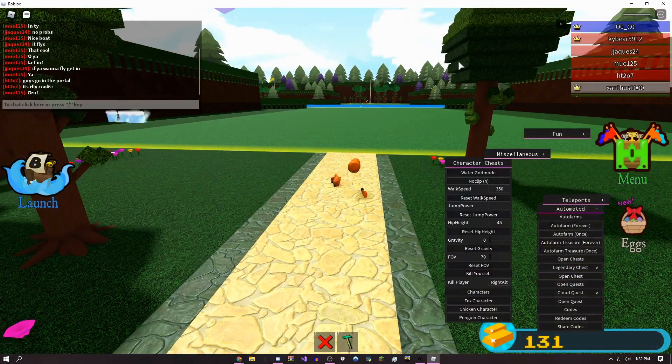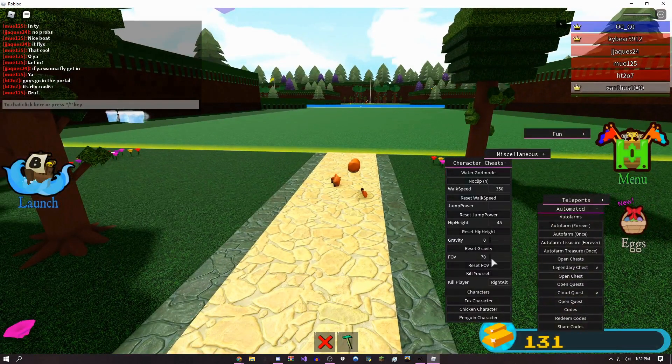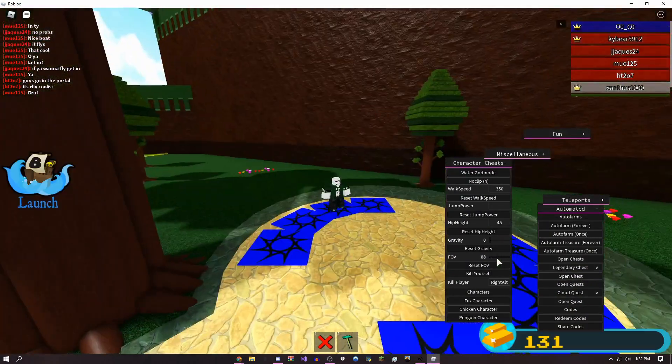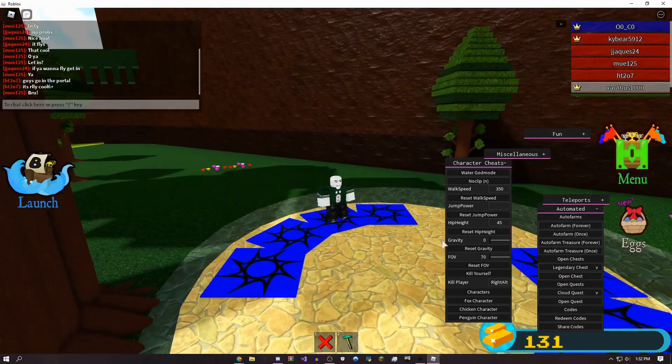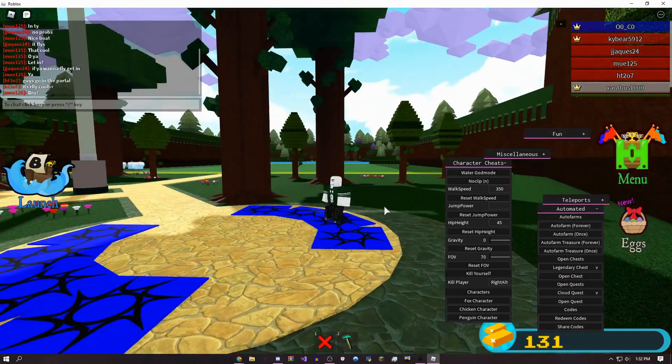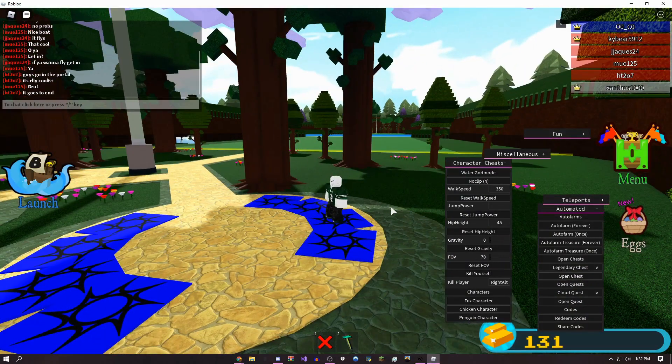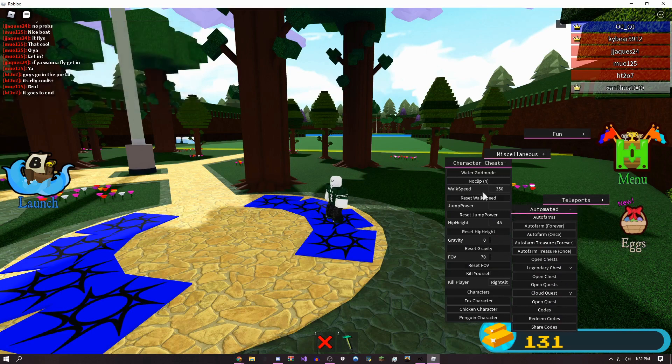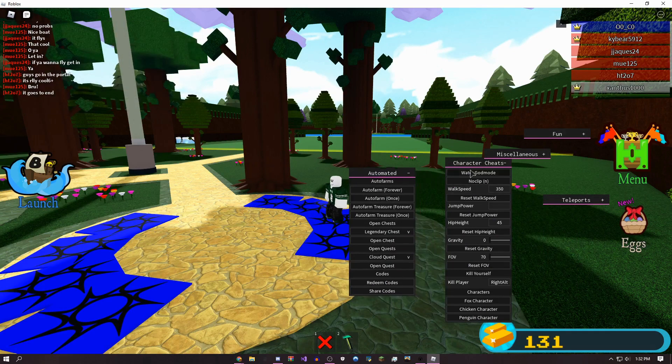If you're on an alt account, you can change your field of view. I usually like to keep it at 70, but if you want to change it, you can. Now I'm going to show you the auto farm.